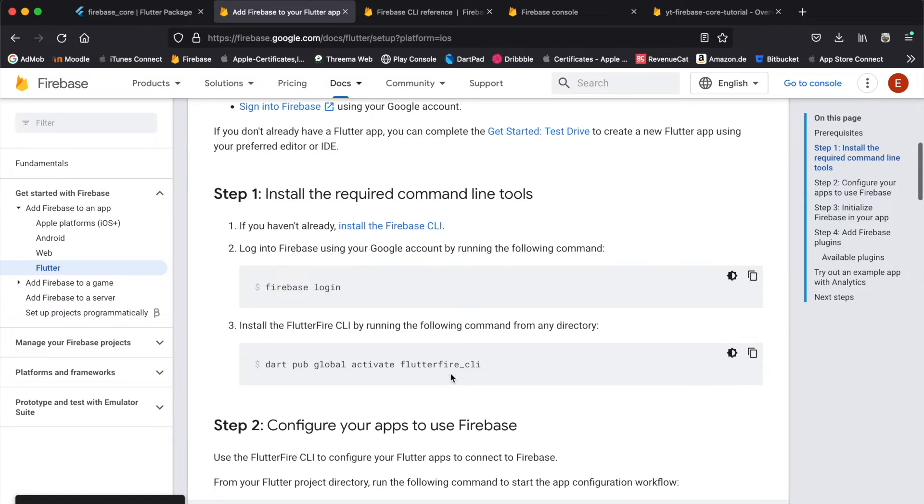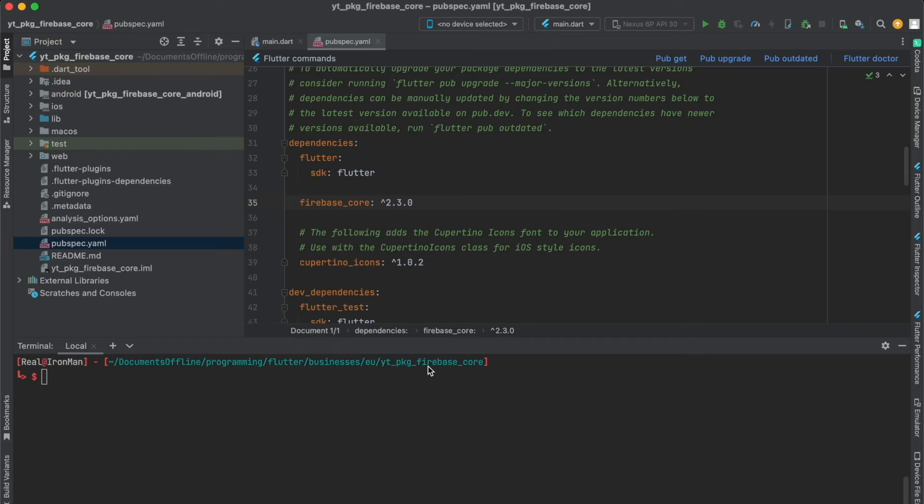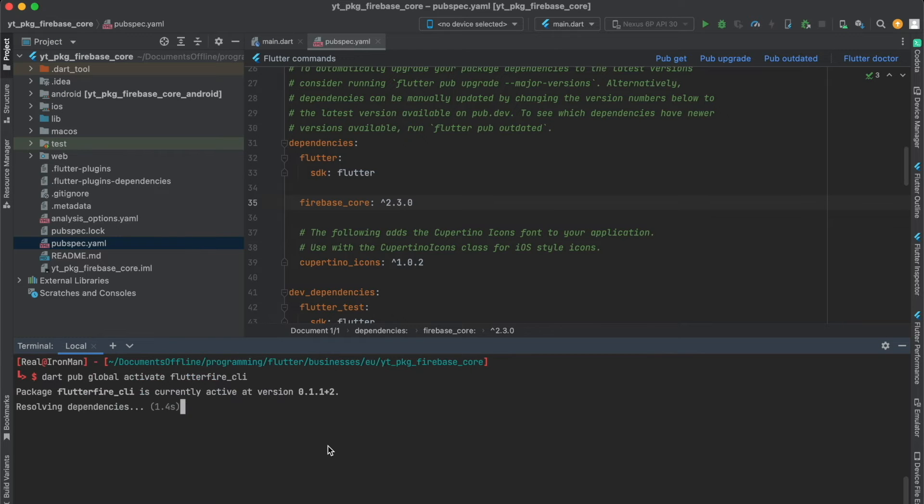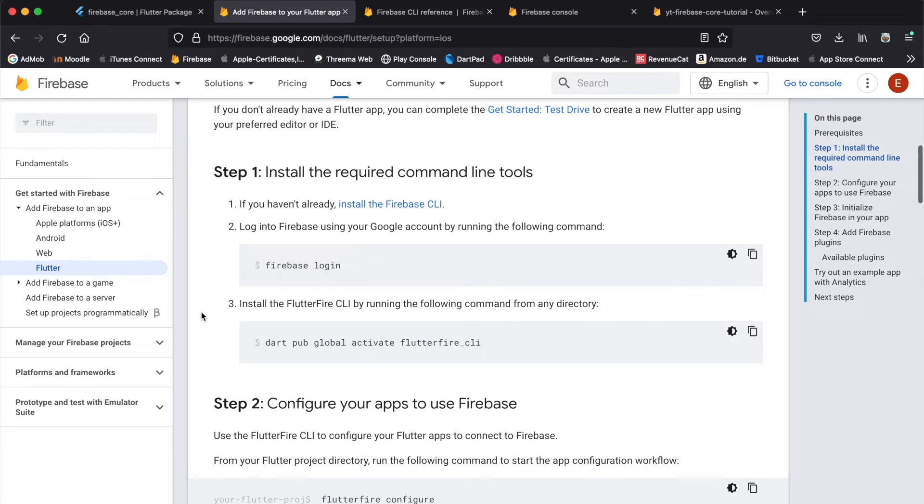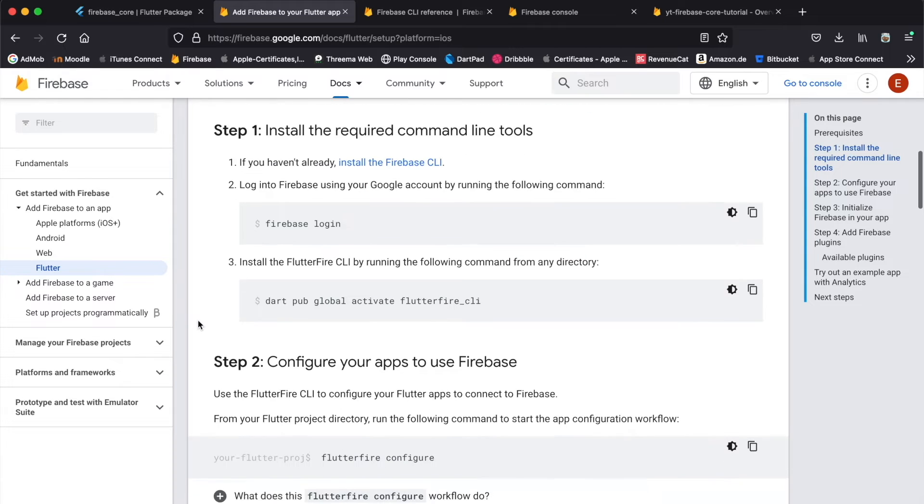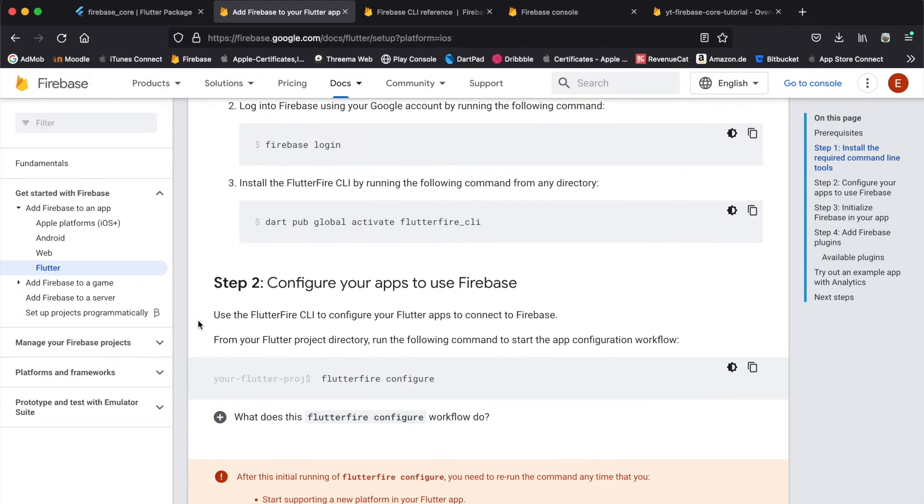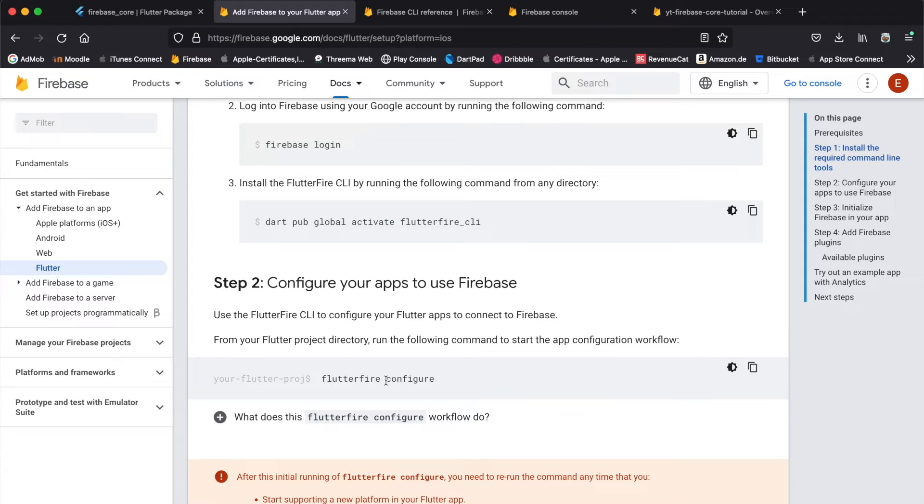We're gonna activate the FlutterFire CLI command. Simply paste this into our terminal. This might take a couple of seconds, but once that is done, we're done with step one. Now let's continue with step two. We're gonna use the newly activated flutterfire_cli command to configure our apps with Firebase. Simply copy this to your clipboard and paste it in here.